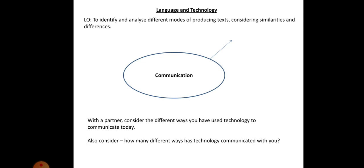Just a reminder that language and technology in and of itself is not a module or a question you're asked, but it comes under the remit of language and the media. That means that power, gender and technology are all applicable to the question on paper two, which is language and the media.